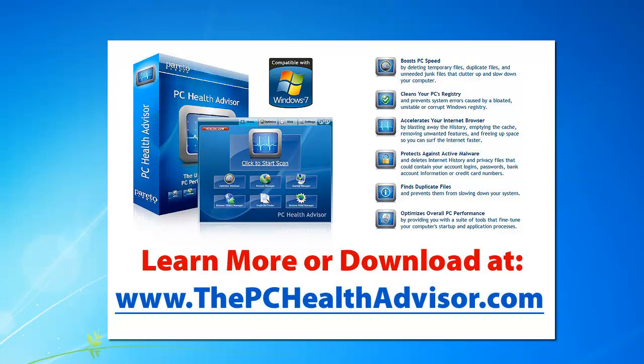Okay, in this video I want to look at Paretologic's PC Health Advisor software. I was looking for some new software to install on my computer, ran across this, and I found a lot of reviews, most of them talking about how bad the software is.